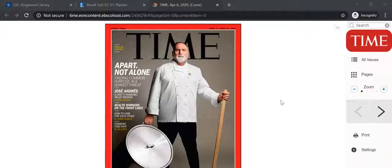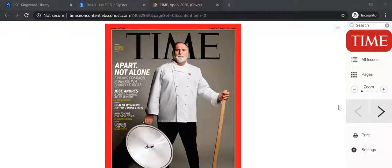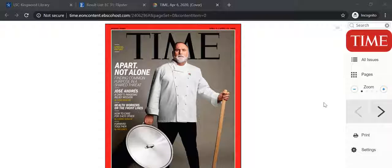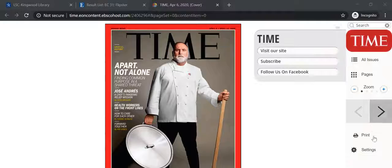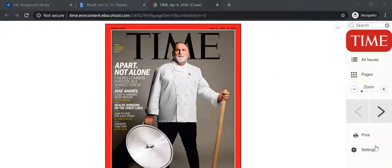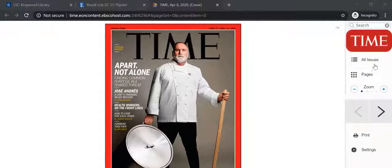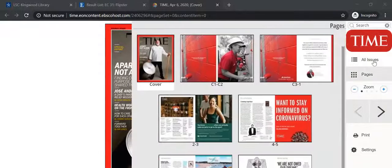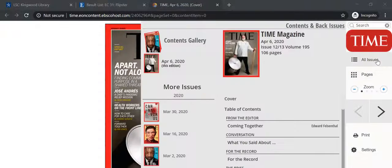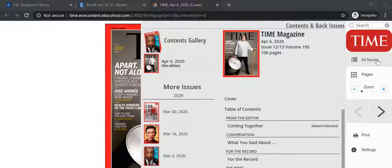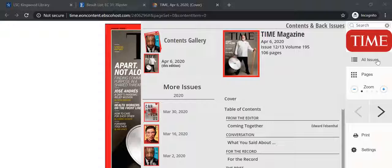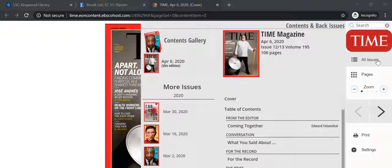A new tab will open up and the magazine will load. You basically have the magazine in digital format. On the right toolbar here, you've got various tools that will allow you to view the magazine in different ways.